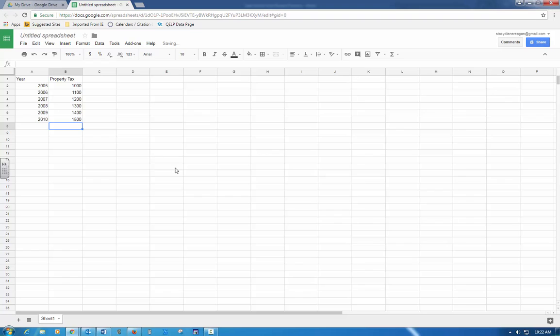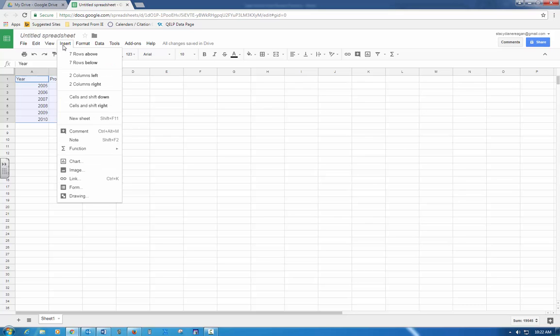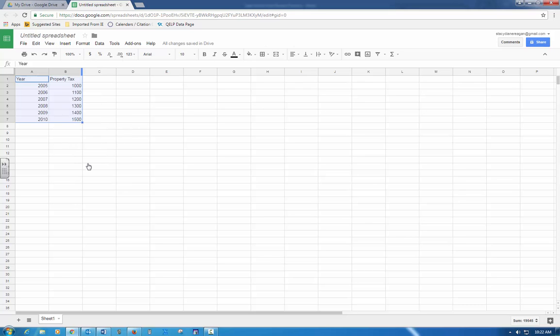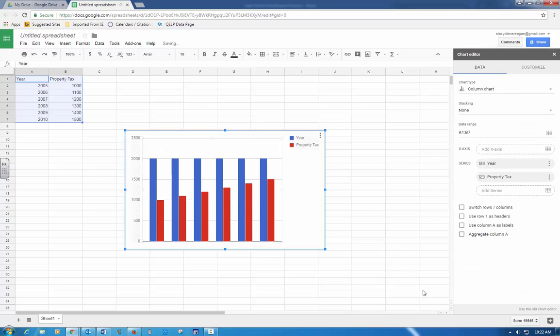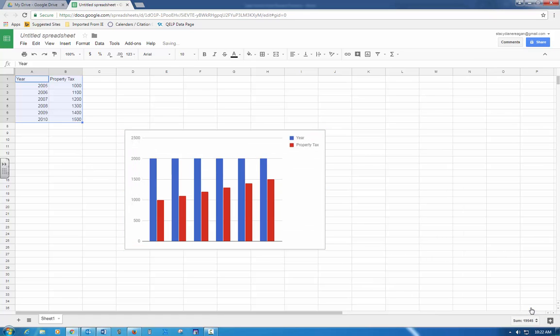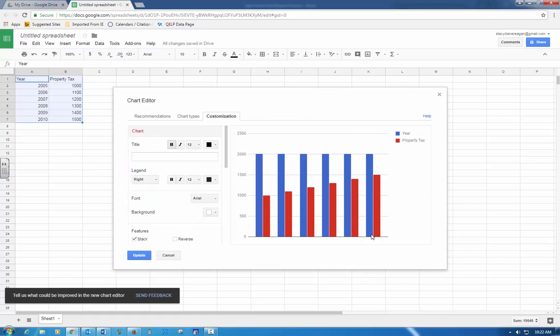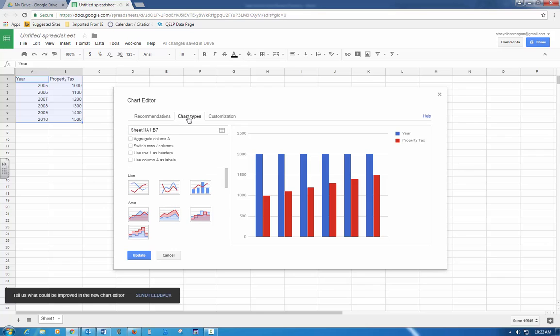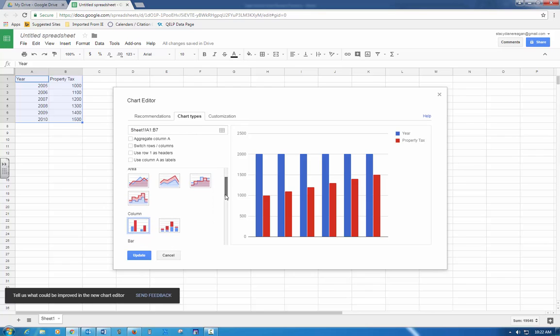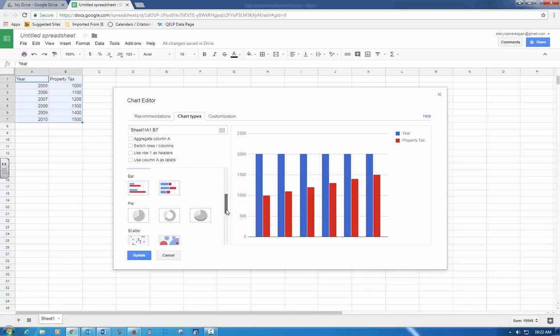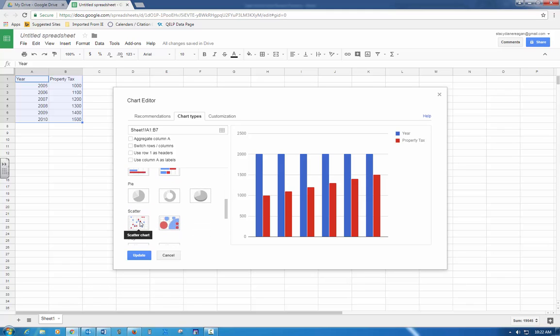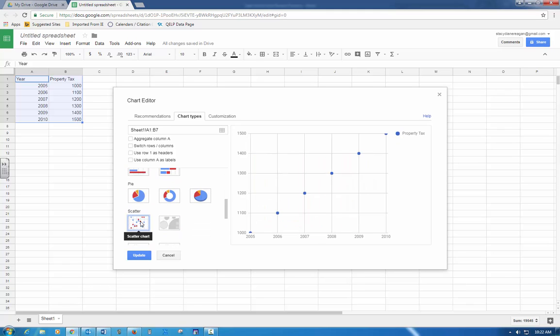The first thing says type the data in a Google spreadsheet, so that's what I've done. Highlight the data along with the titles and create a scatter plot. I'm going to highlight my data, hit insert chart, use the old chart editor like we've been doing in class. I'm going to scroll down until I find a scatter plot. This one is the scatter plot, so there's my scatter plot.